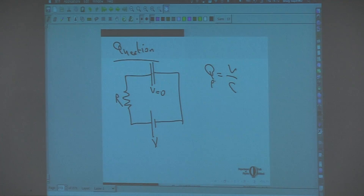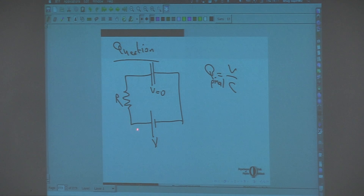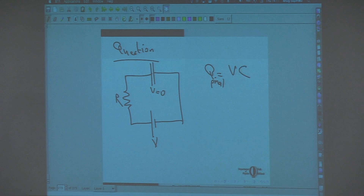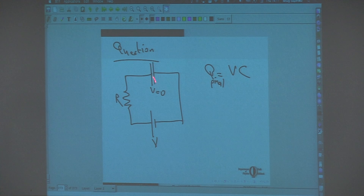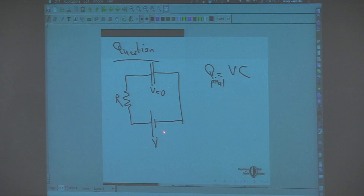When this charge is reached, the potential difference between these two points and these two points are the same — there is no potential difference across the resistor, meaning there is no current. It's an open circuit, in fact. Initially when V is zero, the current flows as if there is no capacitor, so the capacitor behaves like a closed circuit. But when the capacitor is fully charged, it behaves like an open circuit.